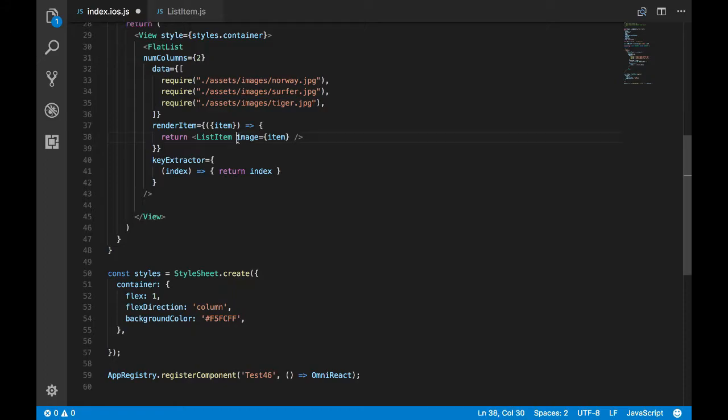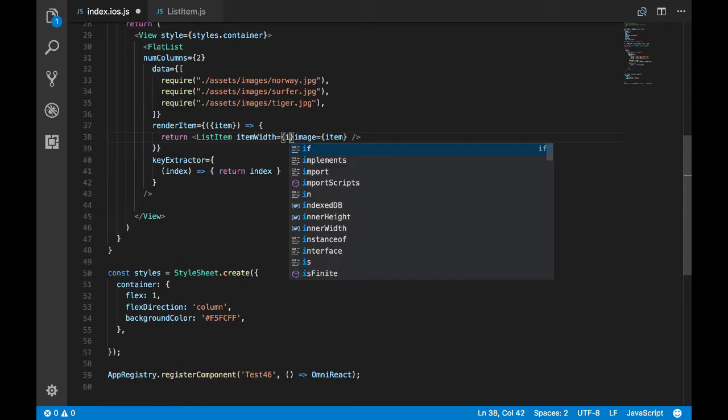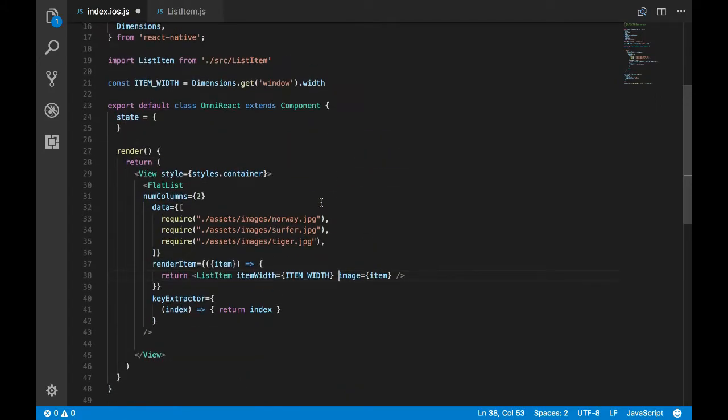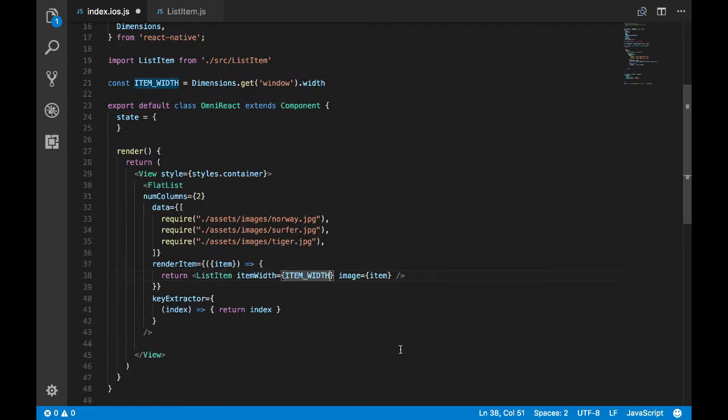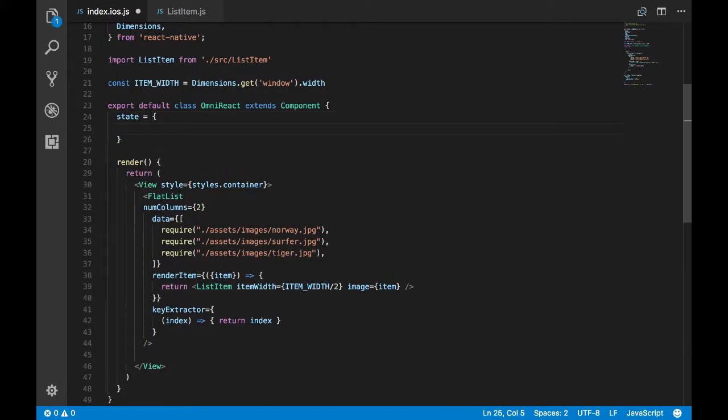We have item width and we'll pass this calculated width as a prop to our list item where we can use to provide the width value to the list item. As you can see I'm passing item width but we haven't divided it by the columns. Since we are using two columns, I'm dividing it by two. For the future sake, I'll put the number of columns inside the state. Columns equal to two.